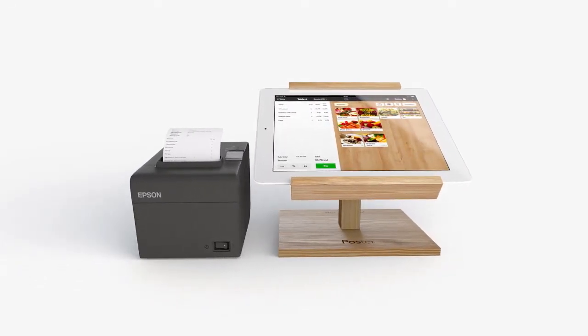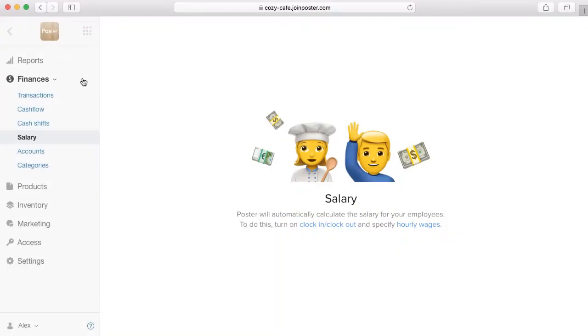Hi there! Today I will show you how to set up the payroll calculation in Poster. We will learn how to track staff time, choose the way of payroll, and we will see all amounts we need to pay. Let's start!